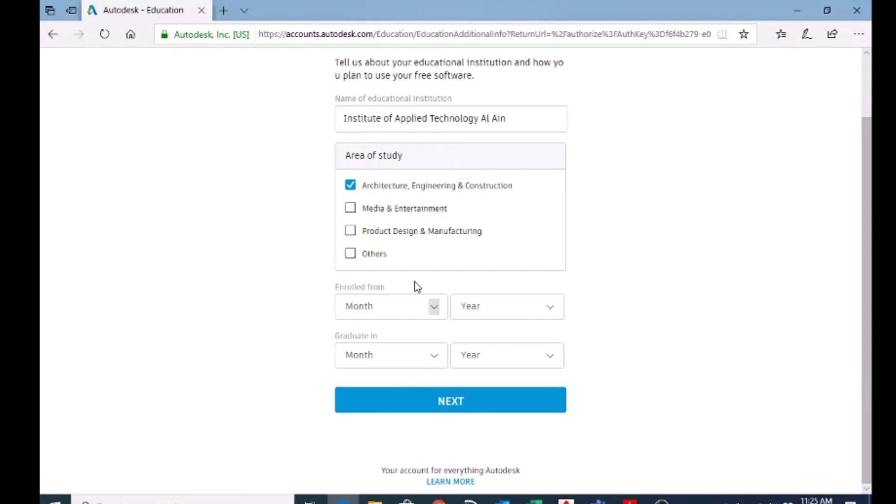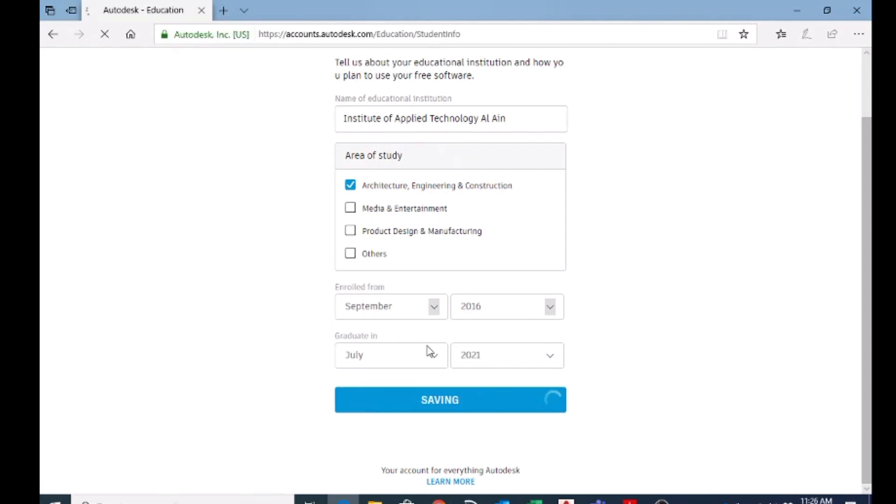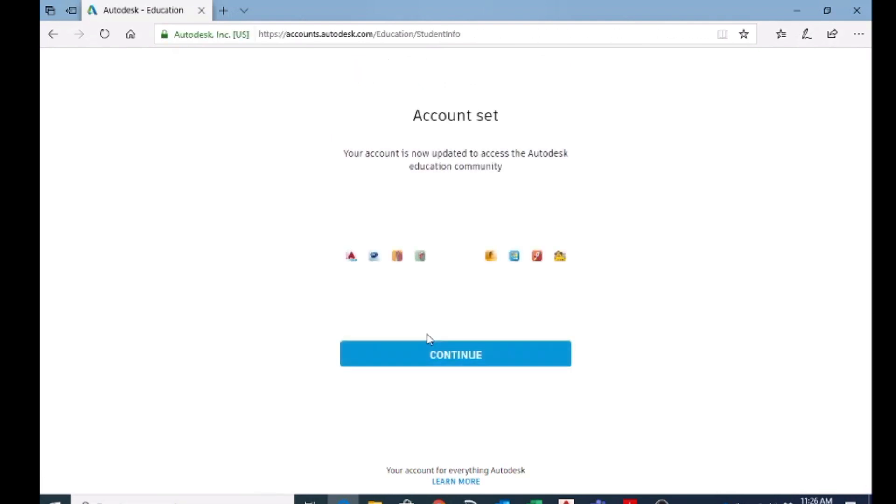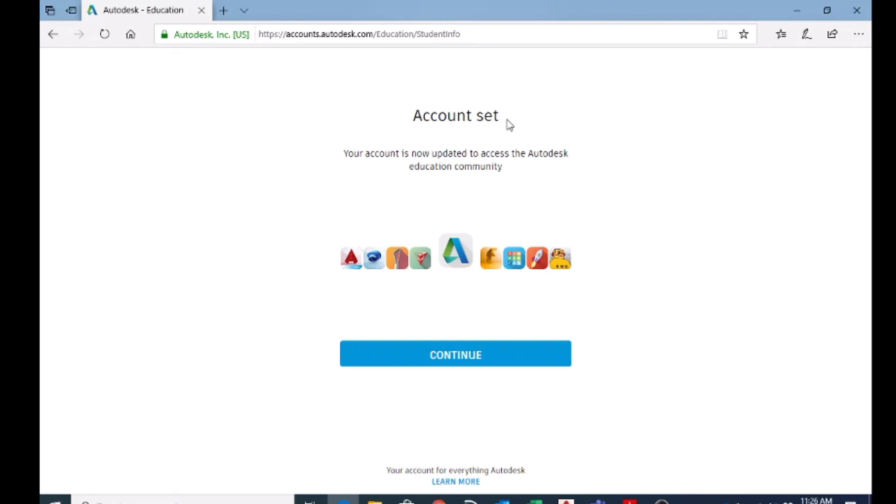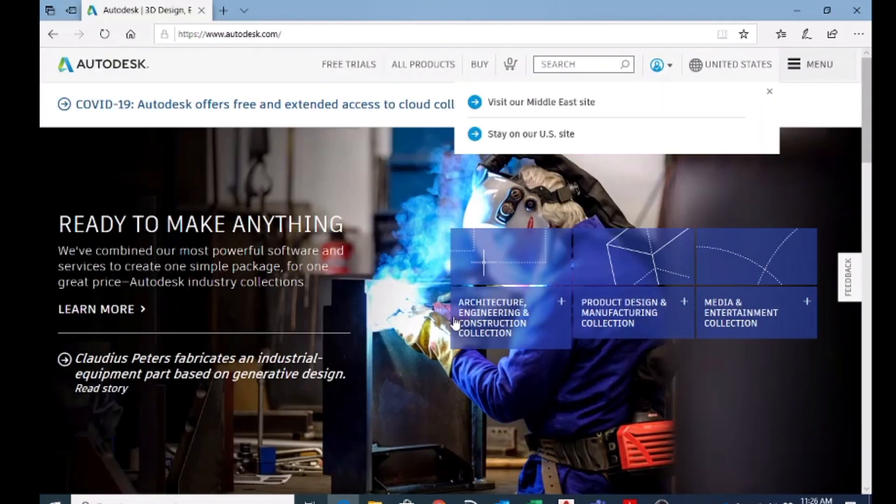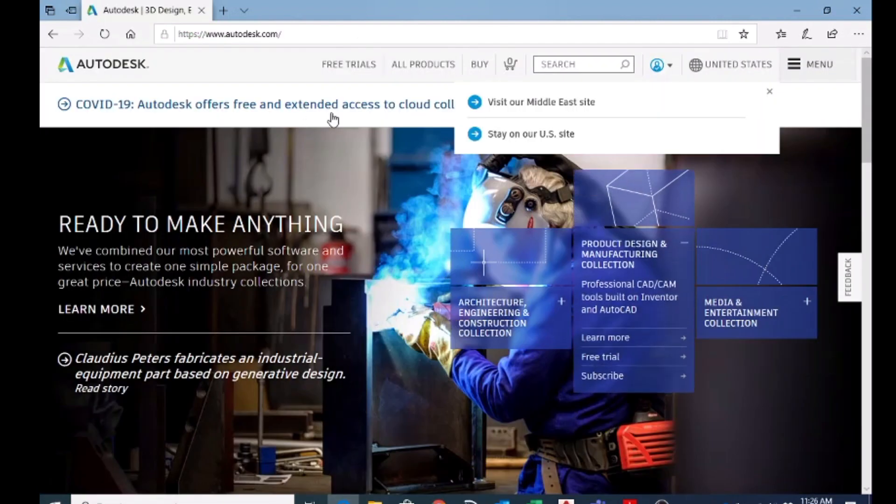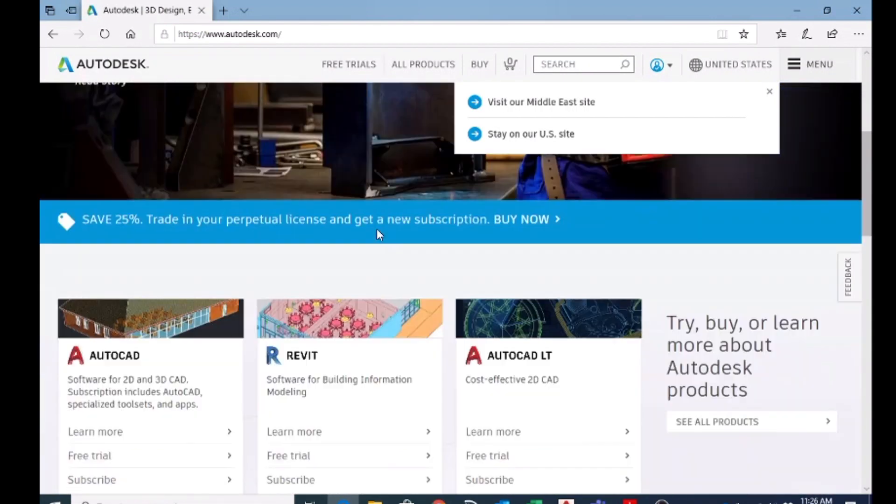You can put this thing and click next. Now you can see your account is set. That means now you are eligible and you can download Autodesk AutoCAD. So I'm going to click on continue and just wait for this page.